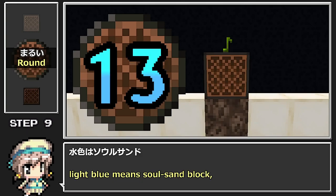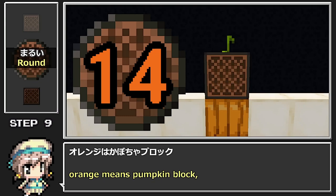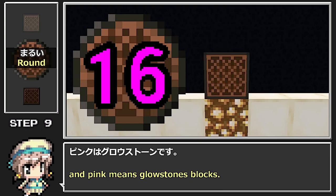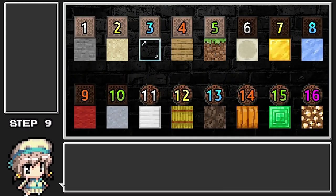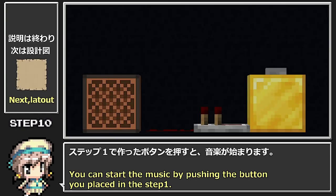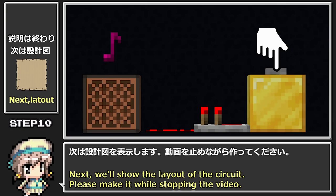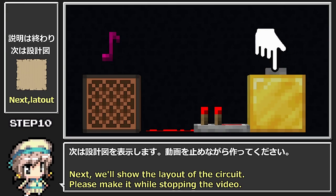暗い音ブロックに白色の数字の組み合わせは骨ブロック、黄色は金ブロック、水色は氷塊ブロック、オレンジはウールブロック、緑はレンドブロック。丸い形の音ブロックに白色の数字の組み合わせは鉄のブロック、黄色は干草のブロック、水色はソウルサンド、オレンジはカボチャブロック、緑はエメラルドブロック、ピンクはグロウストーンです。ステップ1で作ったボタンを押すと音楽が始まります。次は設計図を表示します。動画を止めながら作ってみてください。